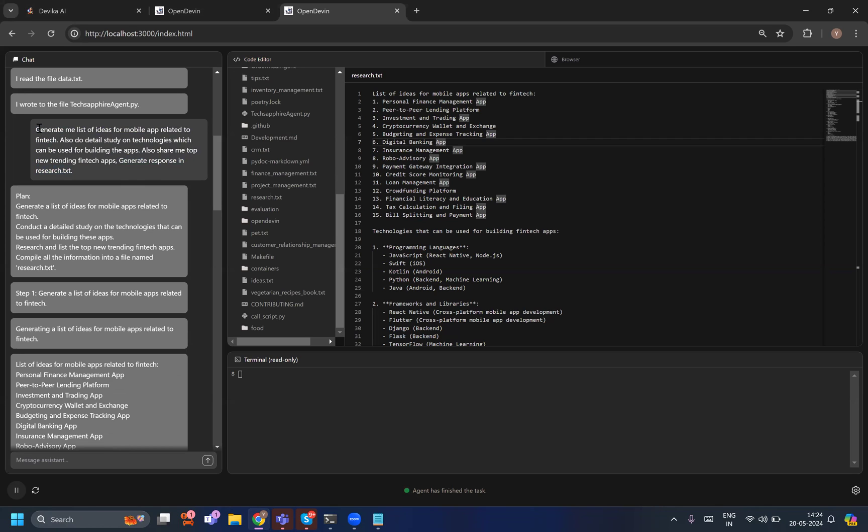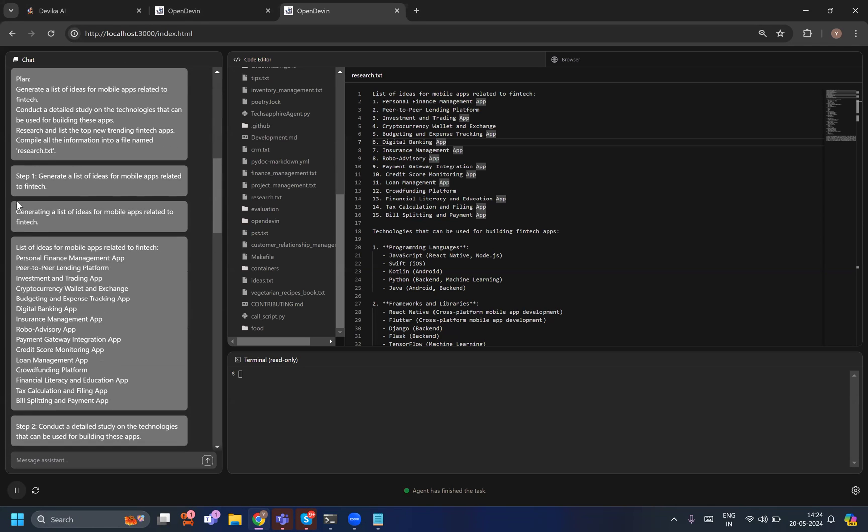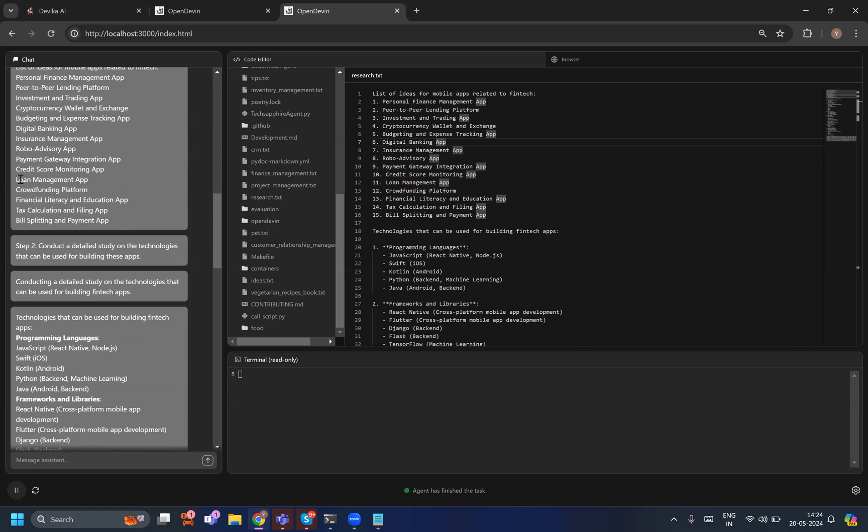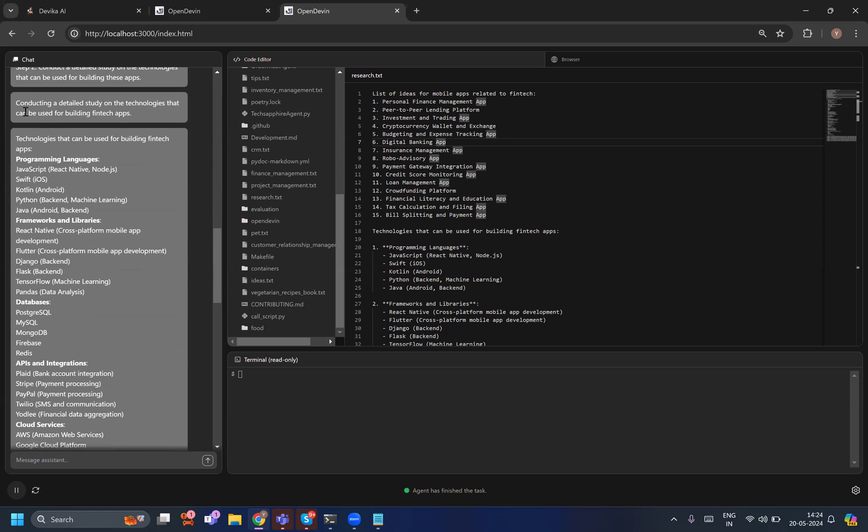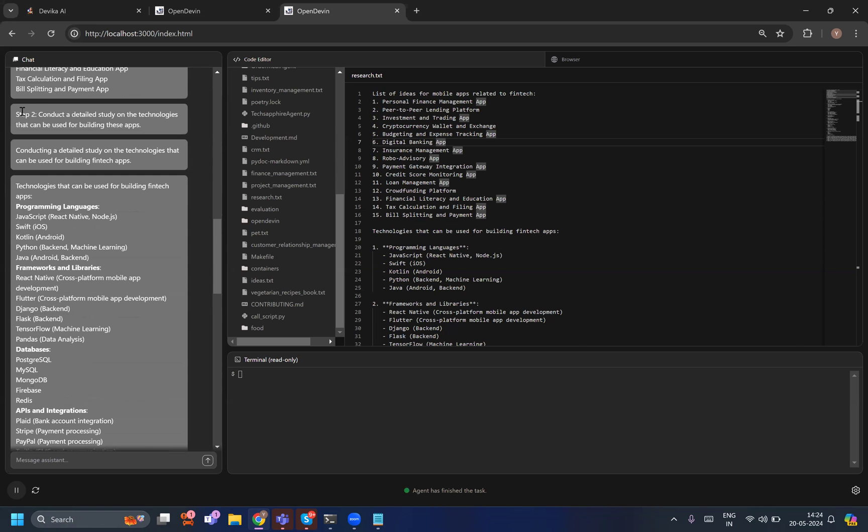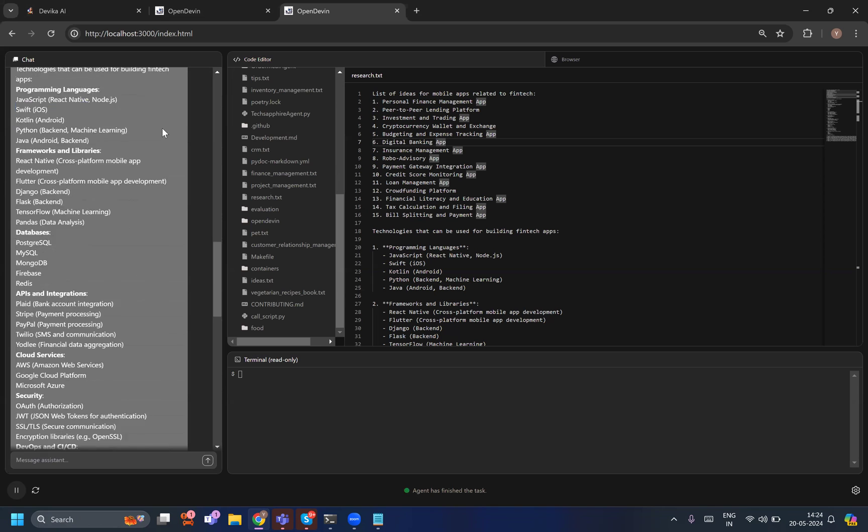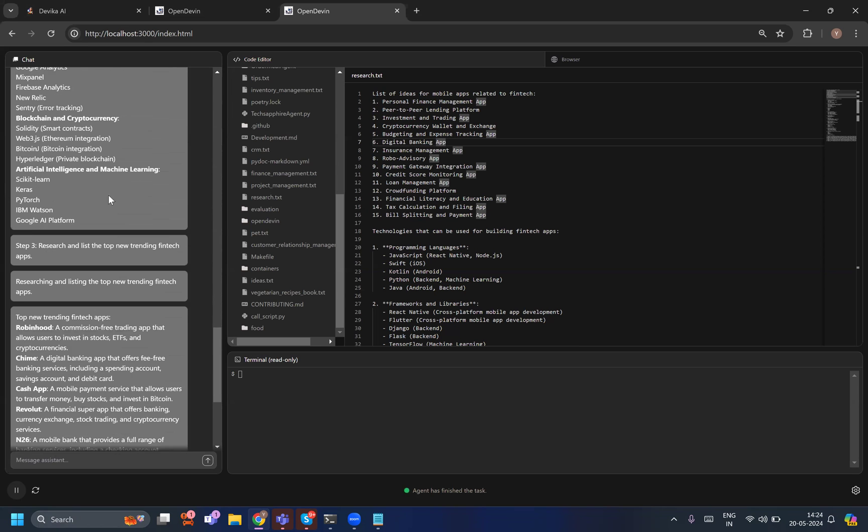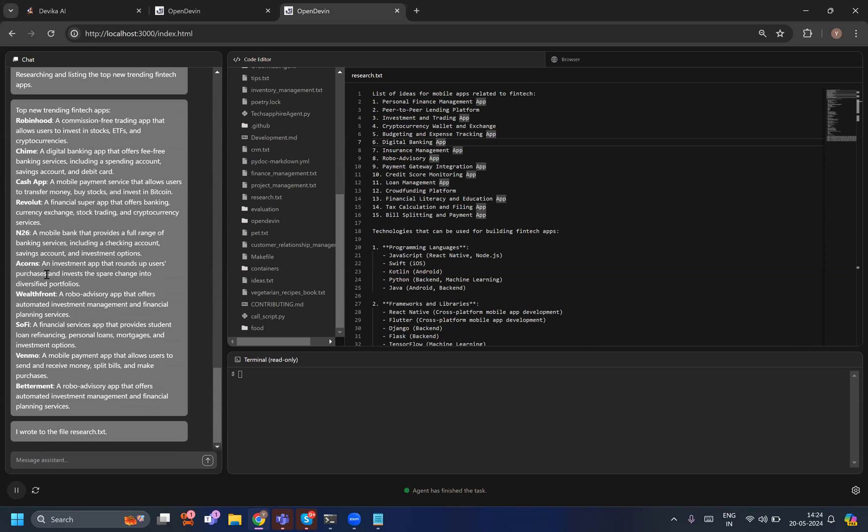If you see, this whole prompt can be deconstructed into four different tasks: one is to generate a list of mobile apps, second is the list of technologies for detailed studies, third is the top trending apps, and then writing it to the research file. What Open Devin does is it converts your task into these steps which are actually completing your task one by one.